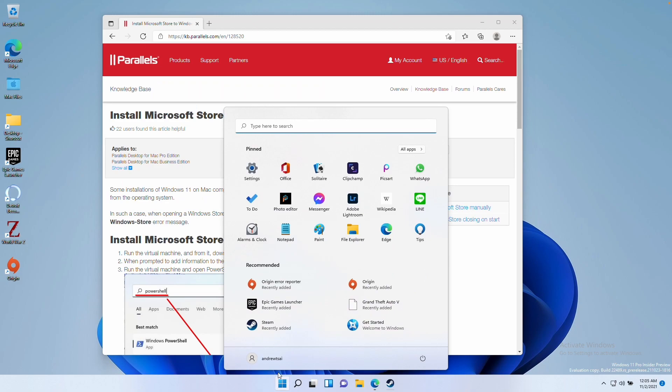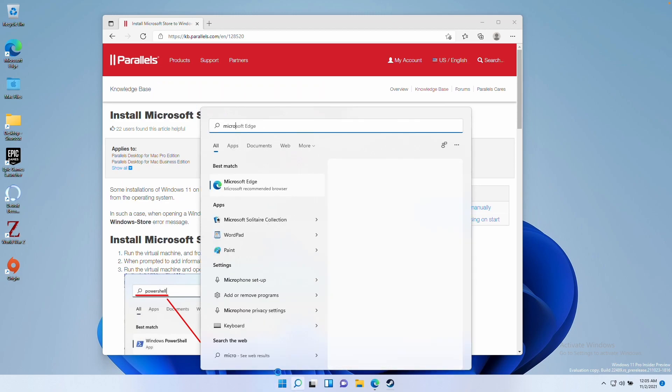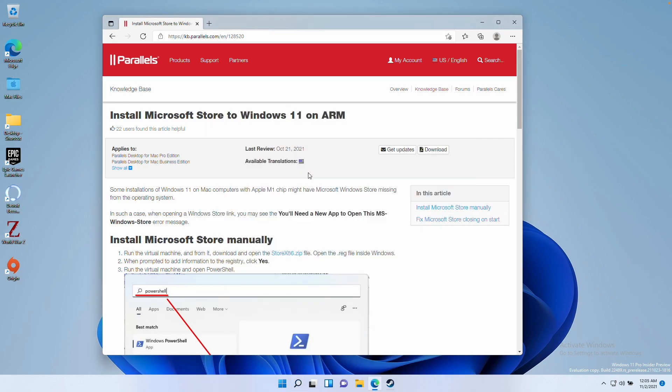So you'll log in and type in Microsoft Store and it's not available. I'm going to show you how to fix this issue.